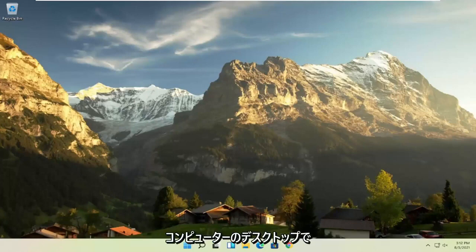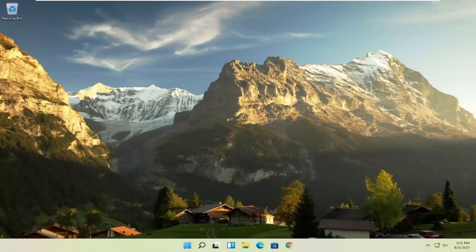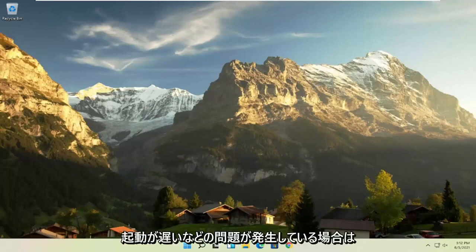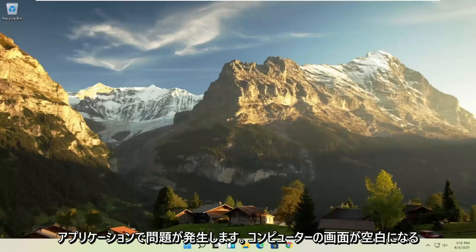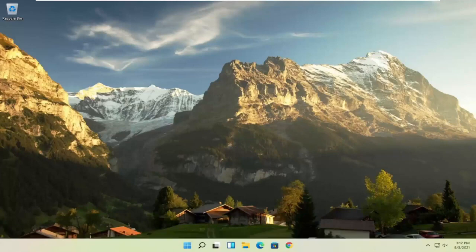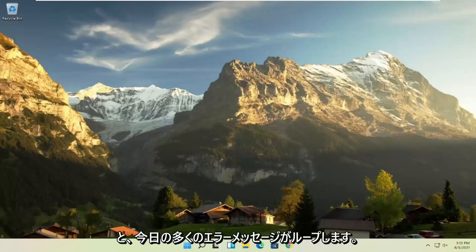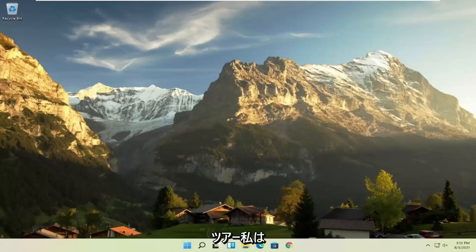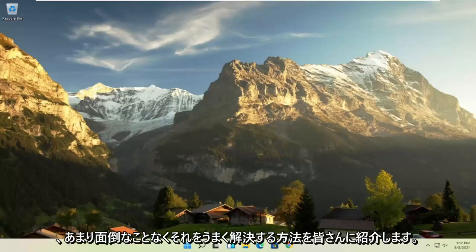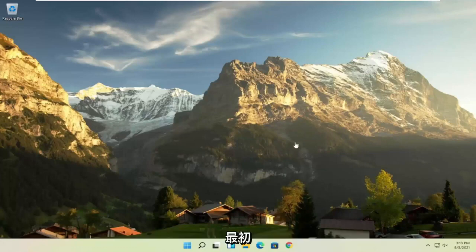desktop, running Windows is experiencing problems such as a slow boot up, screen flickering, unresponsive applications, blank screens, boot loops, or a lot of error messages, in today's tutorial I'm going to show you guys how to hopefully resolve that without too much of a hassle and we're going to go ahead and jump right into it.